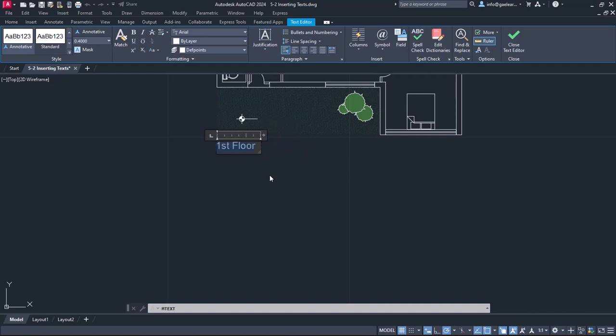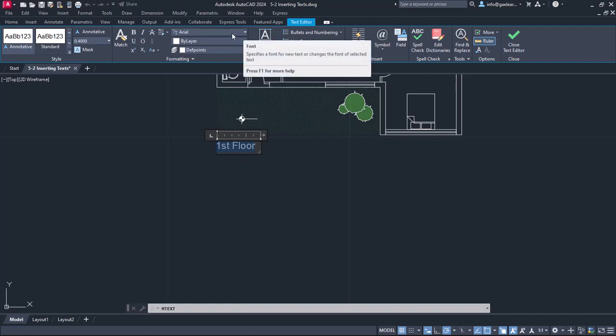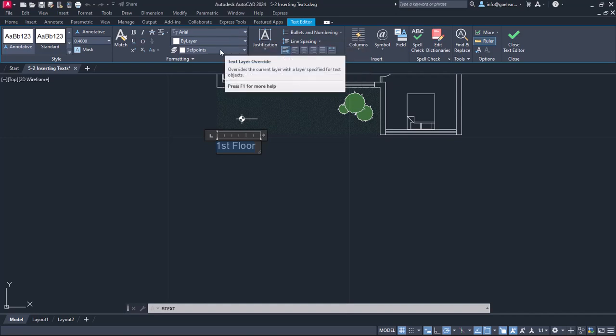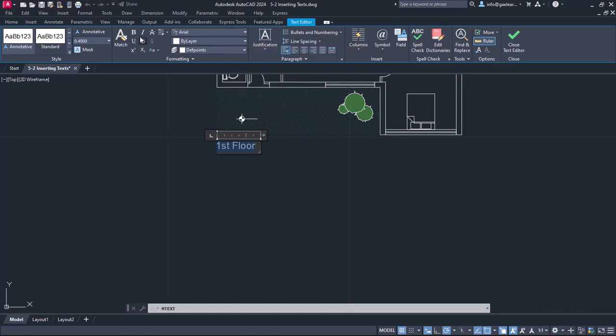From the formatting panel, I can change the appearance of the text. For example, I can change the letters font, the color, the layer they belong to and I can also make them bold, italic, underlined and so on.